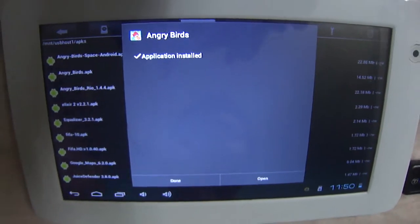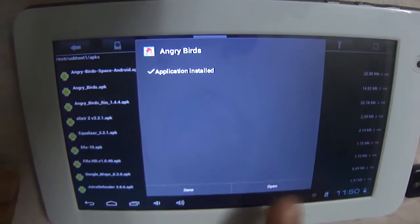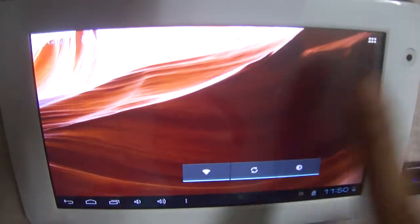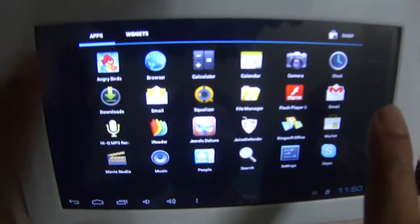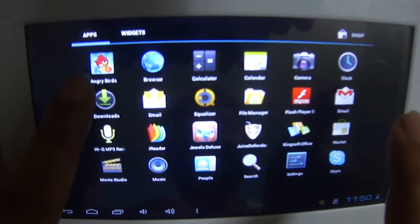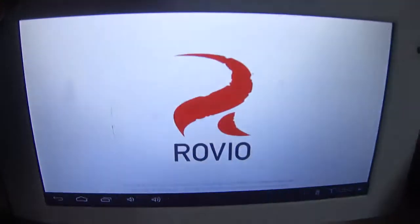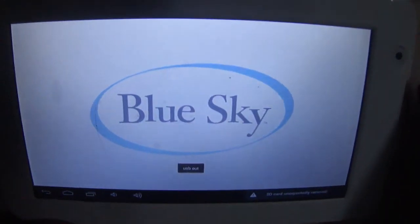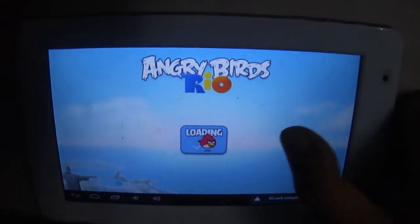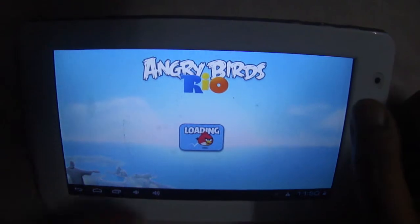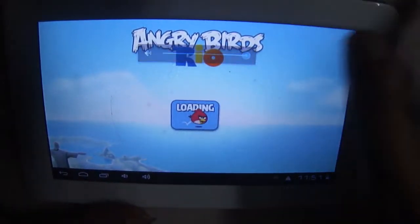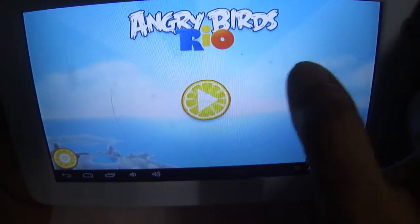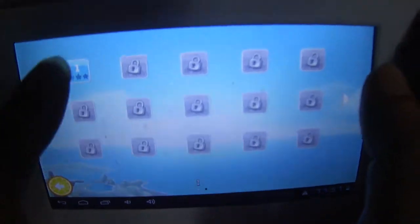You can download any application from Google. Just search for the .apk file and you should be fine. The application is installed, so I'm just going to click Done. I'll just show you where the application is. The application is right here, Angry Birds Rio. I click on it and I don't even need the pen drive right now. So this is how it's installed. Now I can play the game.